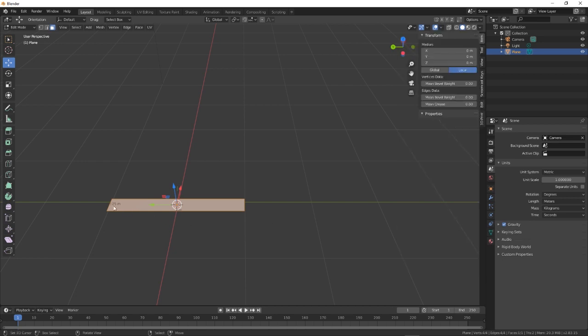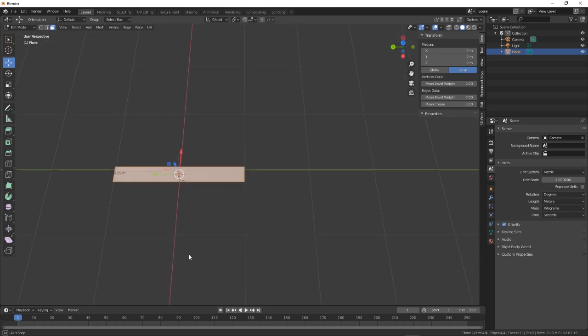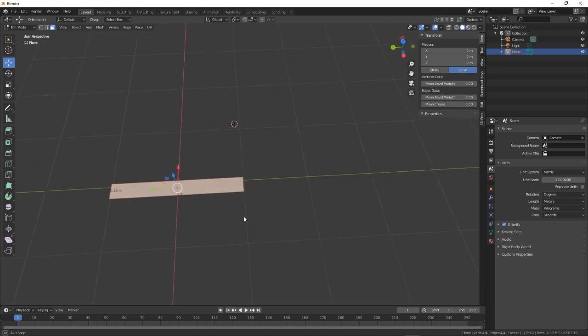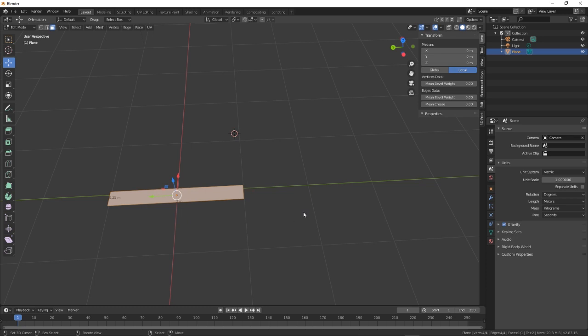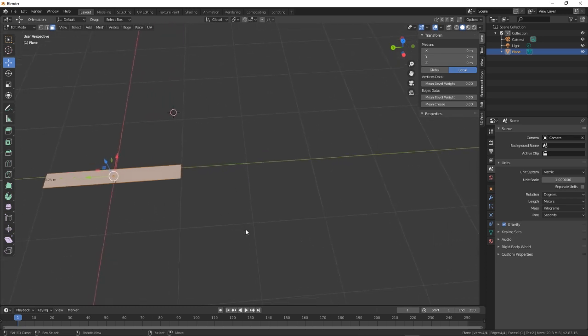you can see here 0.25, and you can see there 2 meters. Let's just get that out of the way. So our length there is 2 meters.